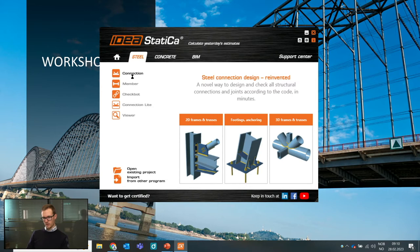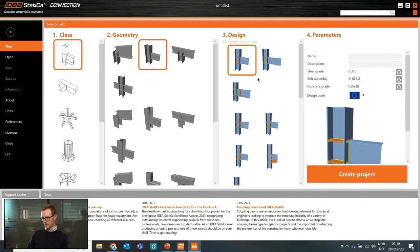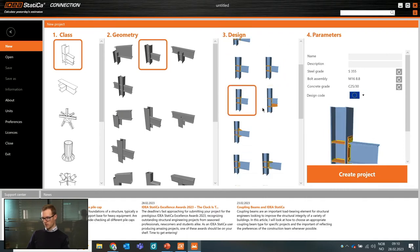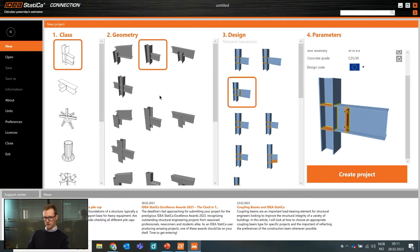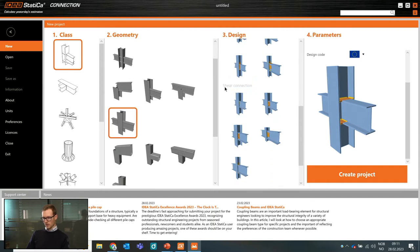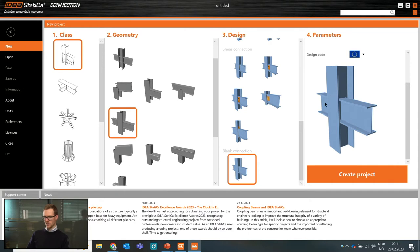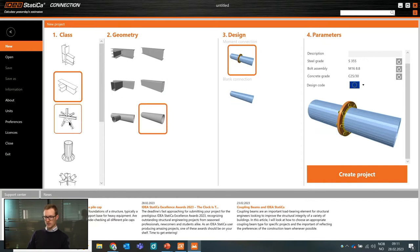In the connection design window, you first get a window with all the templates. You can start with a template based on what you're designing, or get inspiration from here and find something similar to the connection you want to create. All types of connections are represented: moment connections, shear connections, or you can choose a blank connection and model it manually — bolt by bolt, plates, welds, cuts, everything.